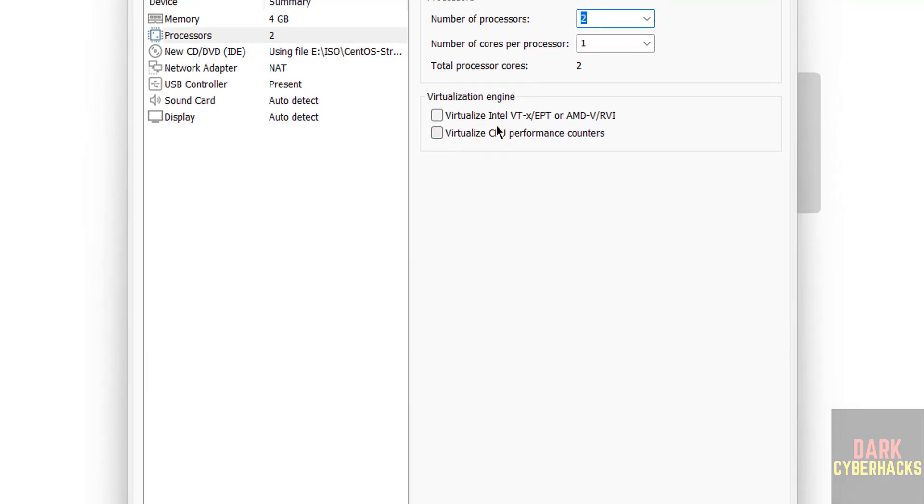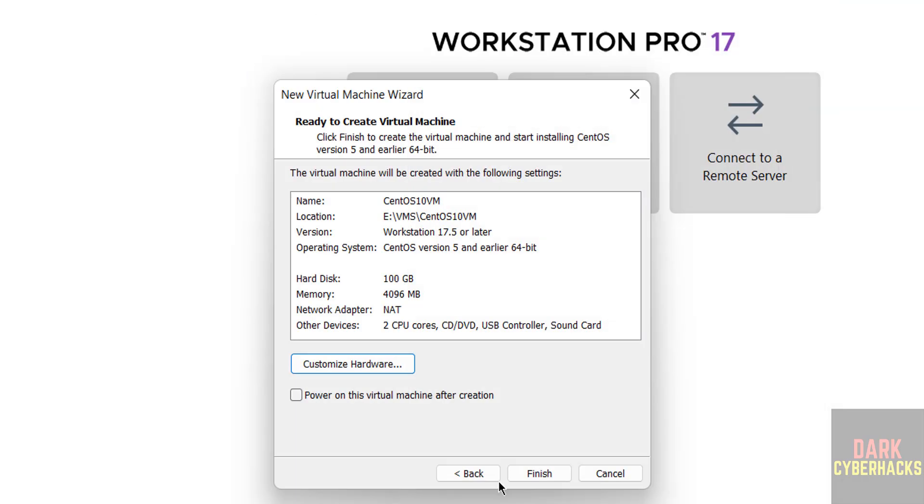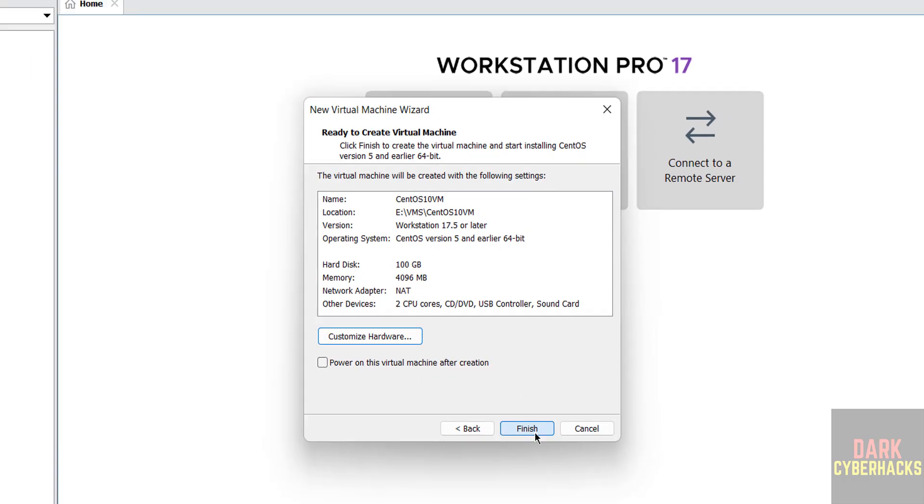If you want to enable virtualization, you have to select these check boxes, it is up to you. Click on close, and don't select this one that is power on this virtual machine after creation, then click on finish.